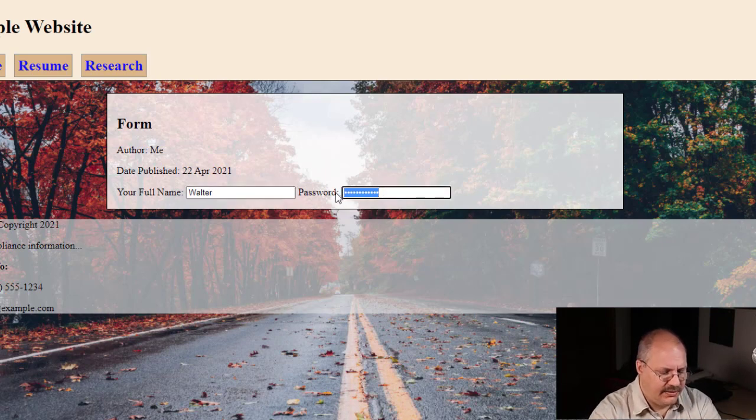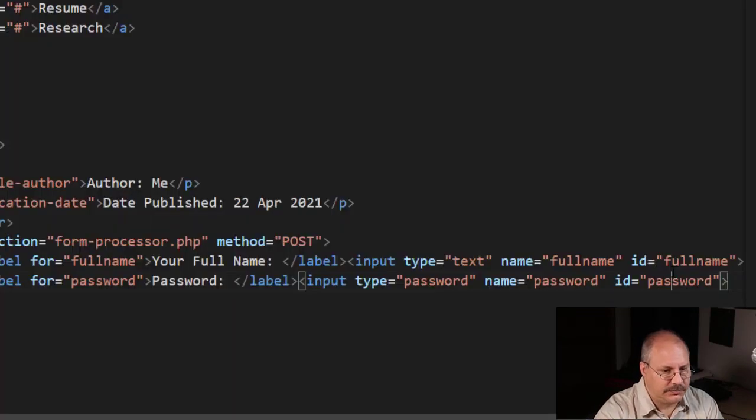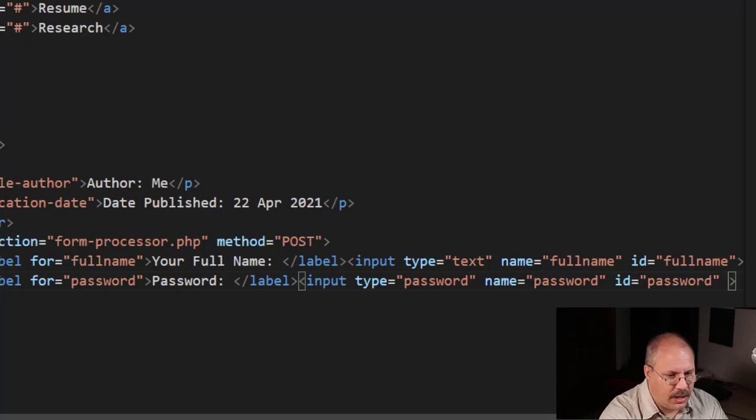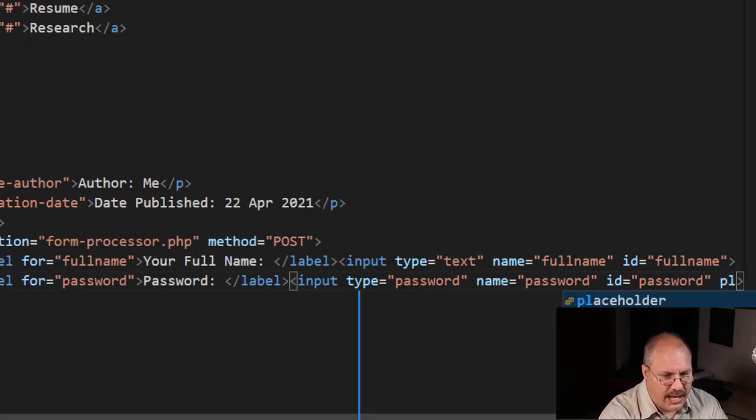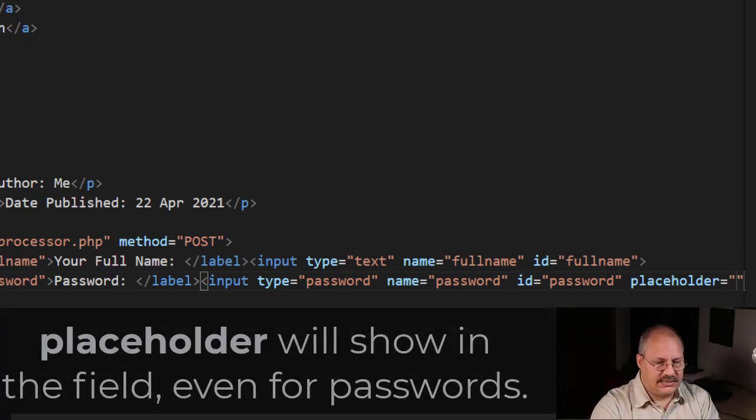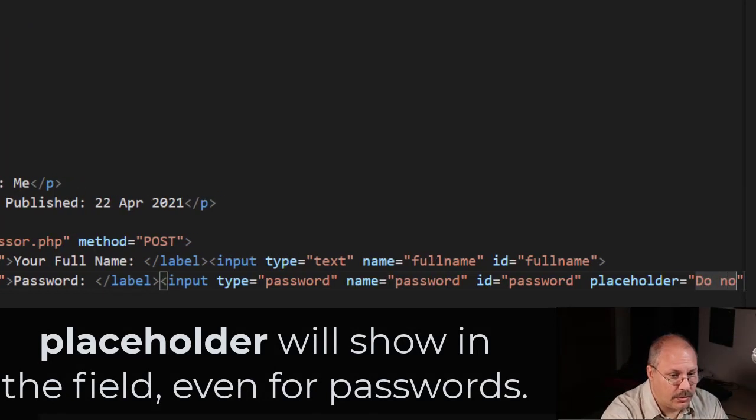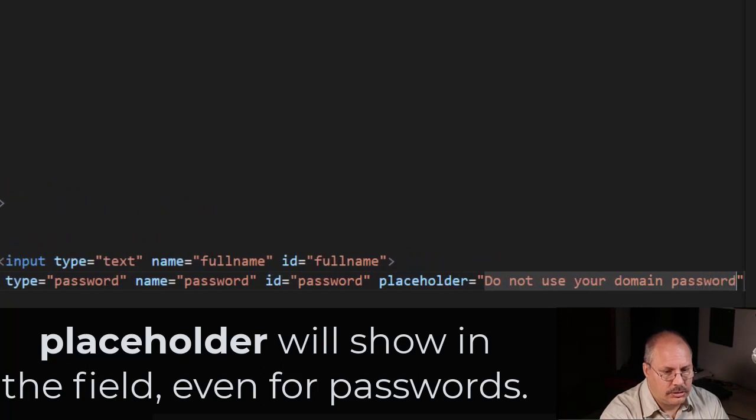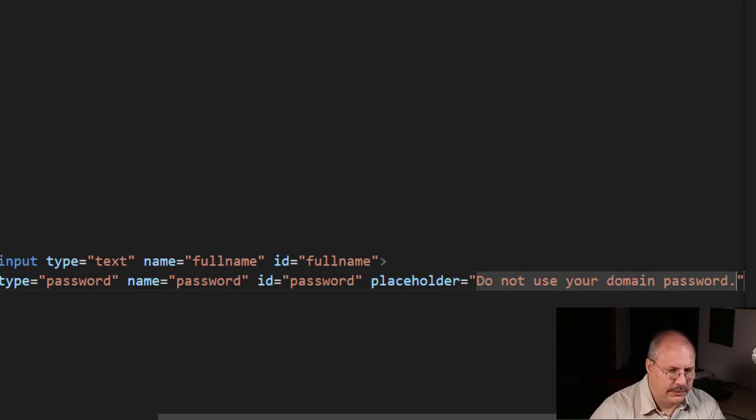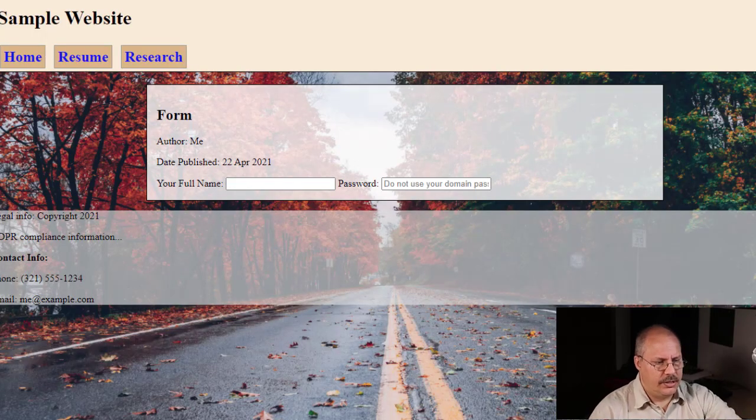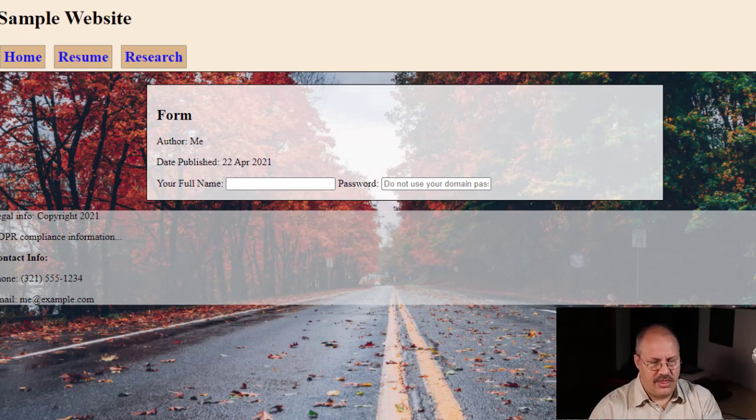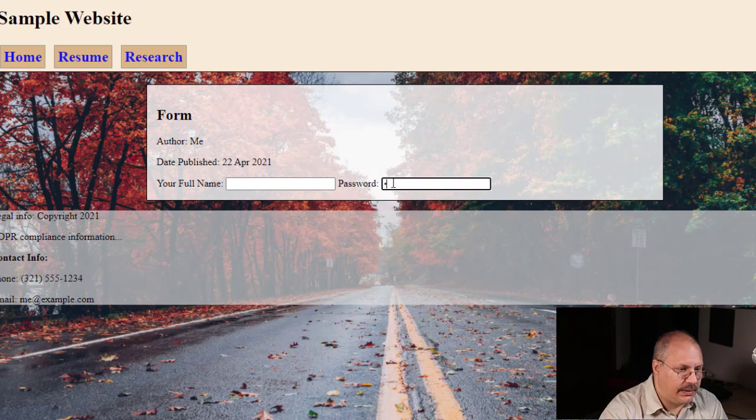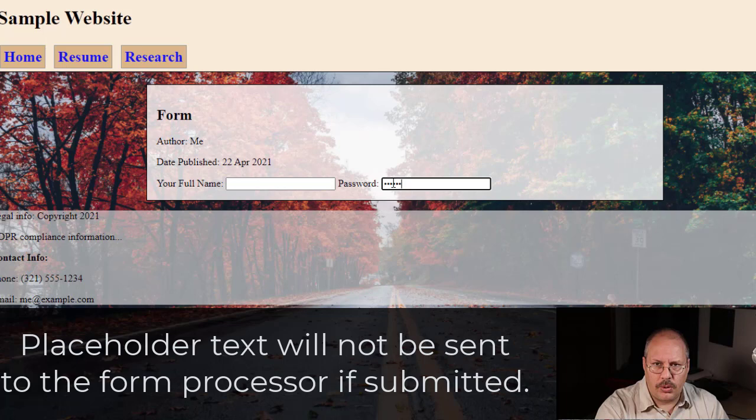What happens if there's nothing in here or if I want to provide some additional information? Well, I have a couple other attributes I could use. For example, I could say placeholder. A placeholder is designed to show something in that field itself. And that's a great idea. Here I'm going to give them a little hint: don't use their domain password. As placeholder text, it actually shows that text. Now, as soon as I start typing, it goes away. So if I want to show or give a little hint, I could do that.